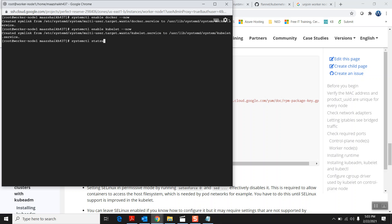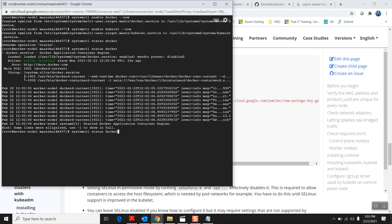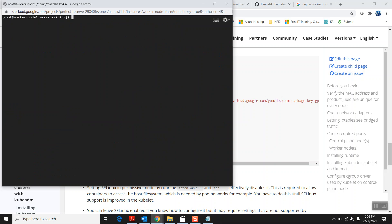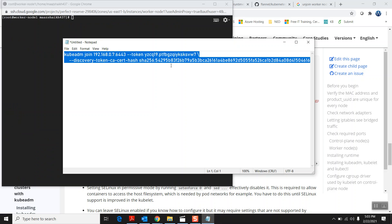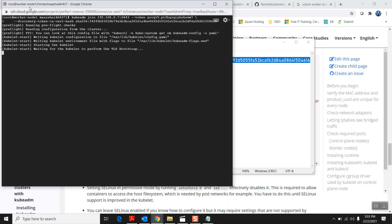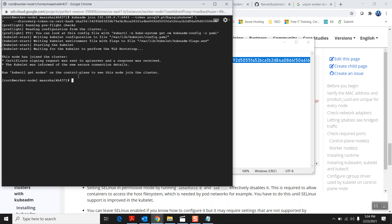Let me check the status of Docker — it's running. Let me check kubelet — kubelet is trying to activate, no problem. Now the thing I'm going to do on this worker node is simple: run the kubeadm join command. I'll paste the join command on the worker node — you can see this is worker node 1. I'll hit enter. It does some preflight checks and then it joins the cluster.